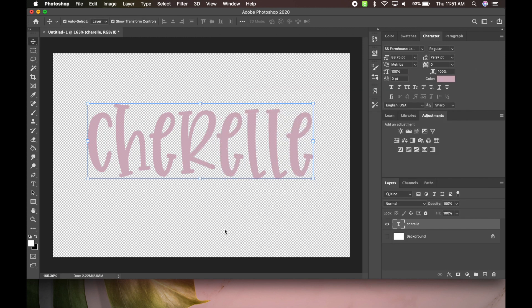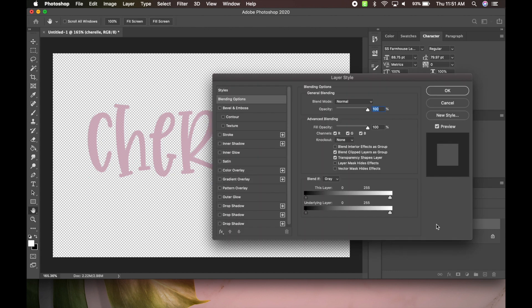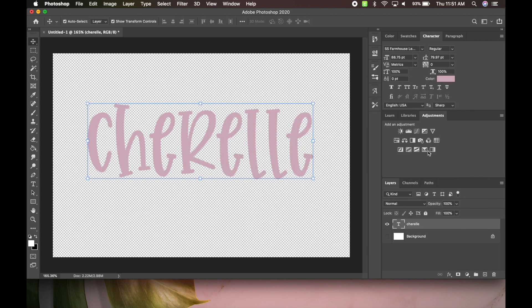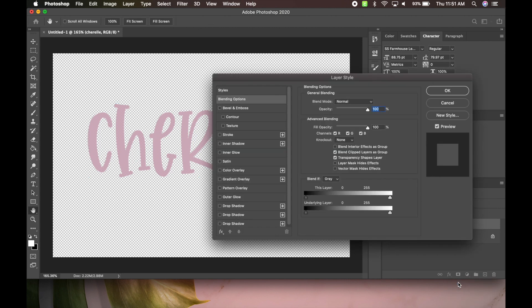So now what we're going to do, now we need to add the outline to our name. So you could go here, you could do it two ways. You could double click this, that's the easiest way for me, or you could come down here where it says FX, you could click that, go to blending options, and it'll bring up the same screen.